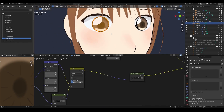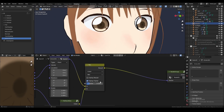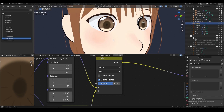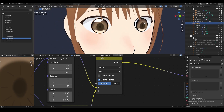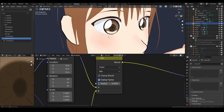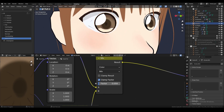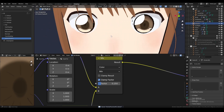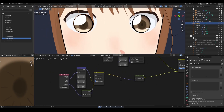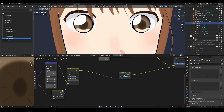Now that we're done with that, I should explain that the factor on this node right here affects how much the highlight moves. The lower the value, the less it moves, and the higher, the more it moves. I usually keep it at around 0.150, and that concludes the tutorial.